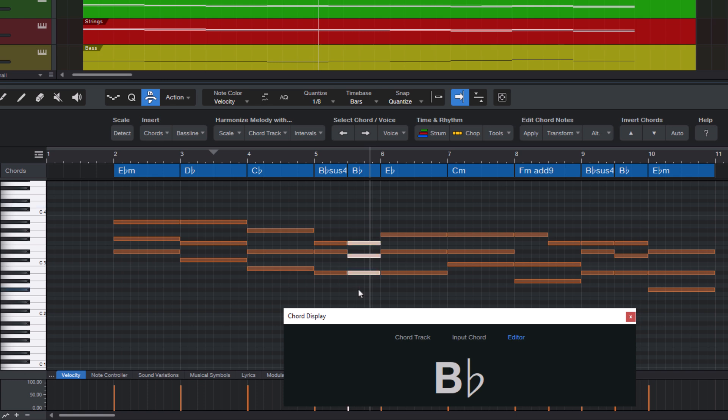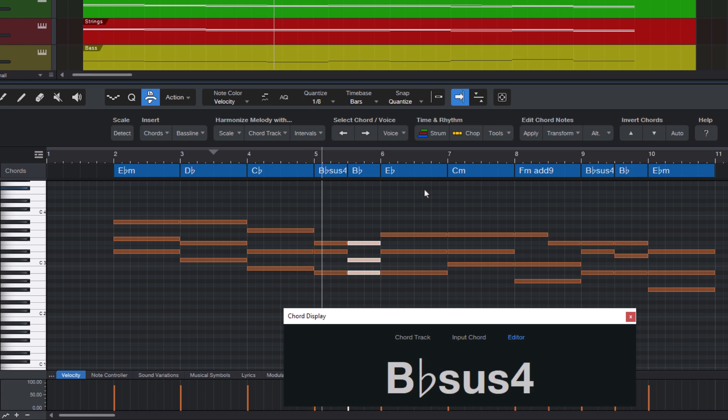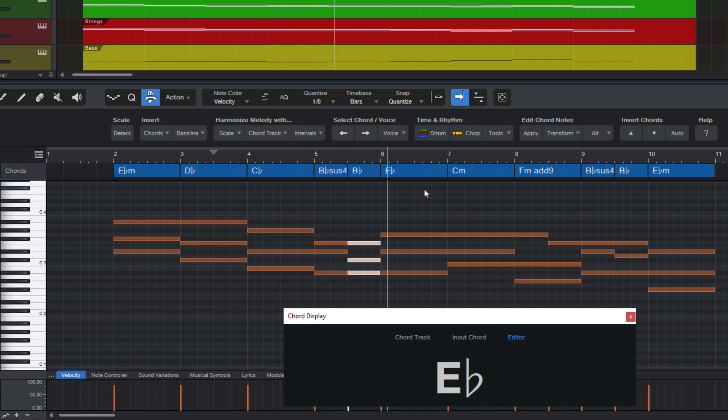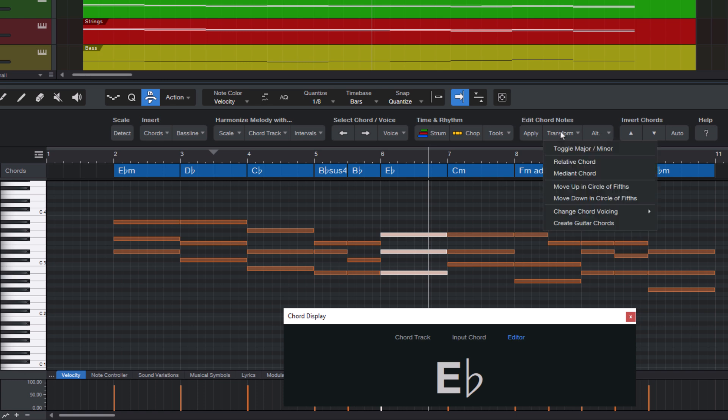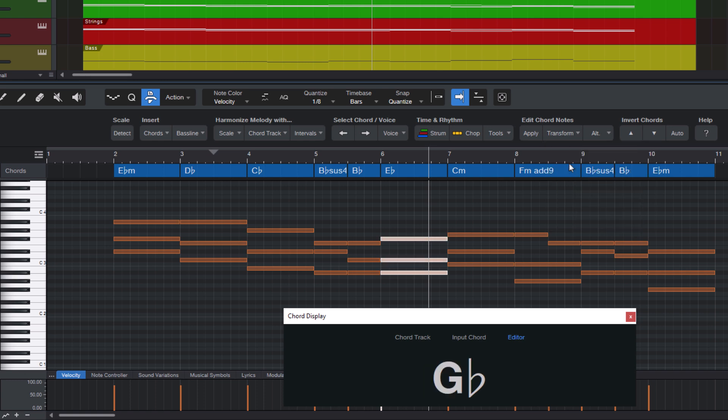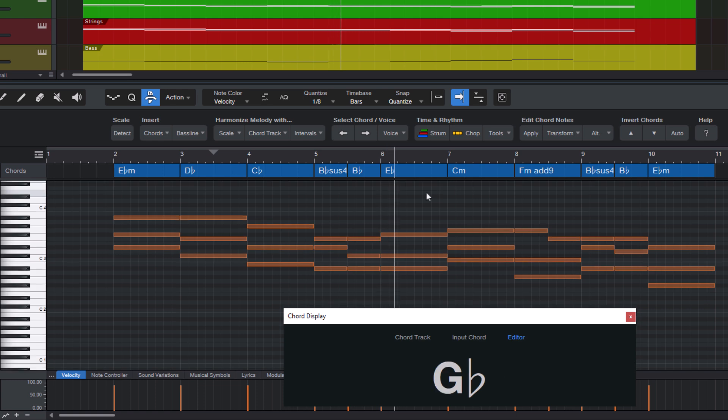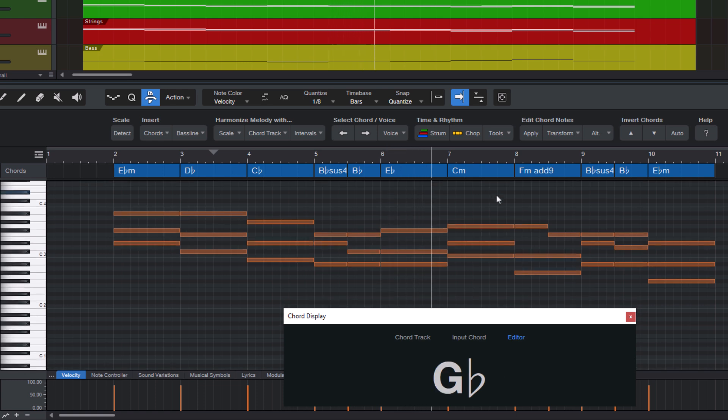Here we could make this a minor chord as well. This sounds a bit dramatic, but why not? But let's also change this E flat major chord here. And now it's minor. And now we can do a relative chord again. And let's see how that's gonna sound. I really like this so far.